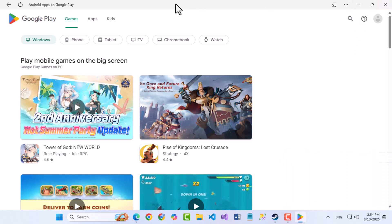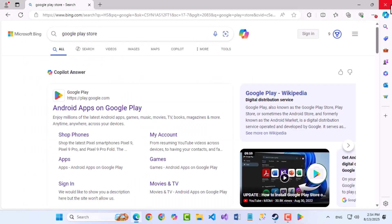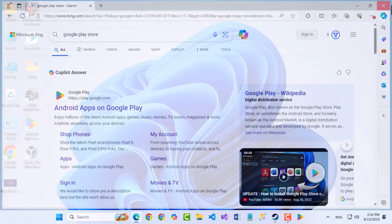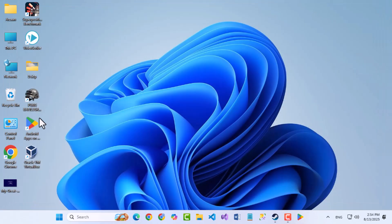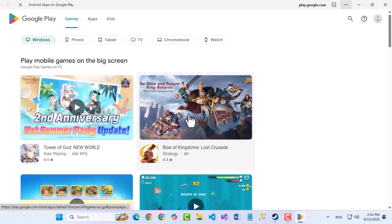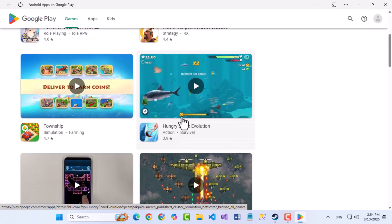That's it. The Google Play Store is now installed as a web app on your Windows computer. You can open it directly from your desktop icon and browse all the available games and apps.